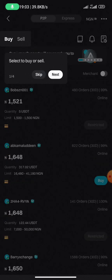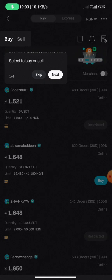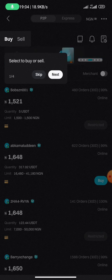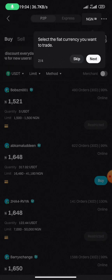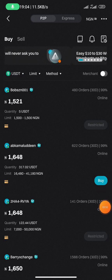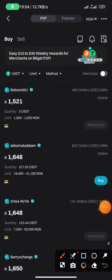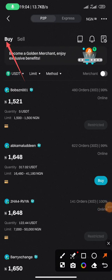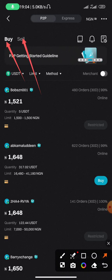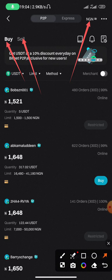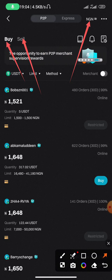This is just like a tutorial. If you want to buy USDT — meaning you don't have USDT yet — you click on 'Buy' at the top. If you want to sell, you click on 'Sell'. There are different options here. You select the fiat currency you want to trade with; for me it's Nigerian Naira. If you want to buy, click Buy; if you want to sell USDT, click Sell.